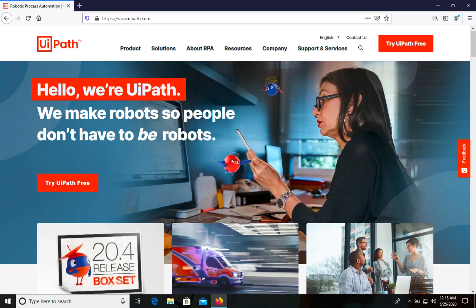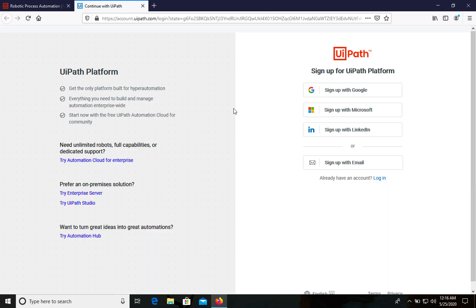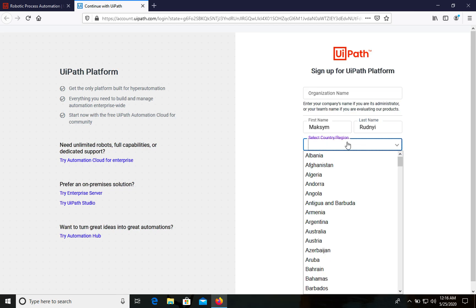The first thing you need is to go to uipath.com, the official website, and click 'Try UiPath Free'. What's interesting is that UiPath has a free community edition version and we can use it the whole time. The first step is to sign up — let's sign up with email. Next you need to choose your country.